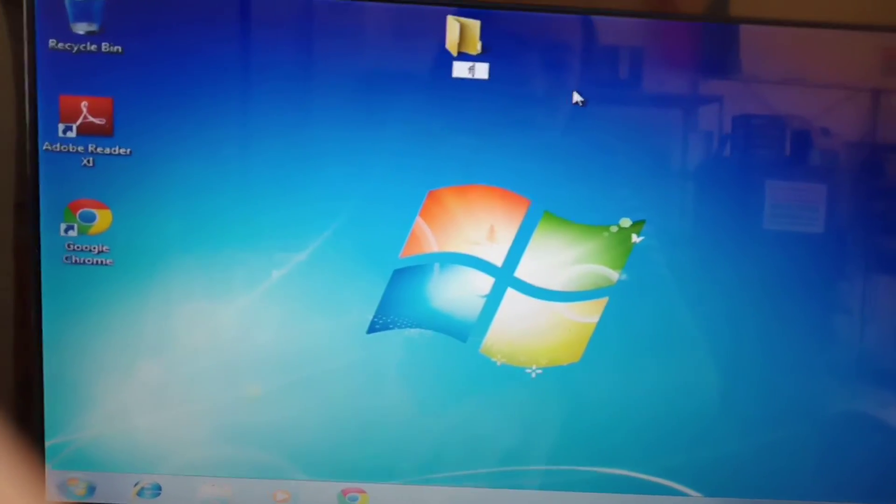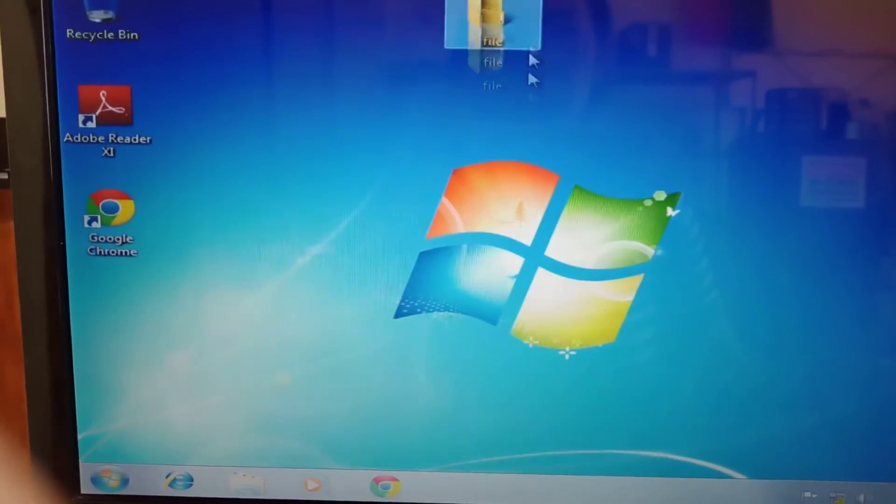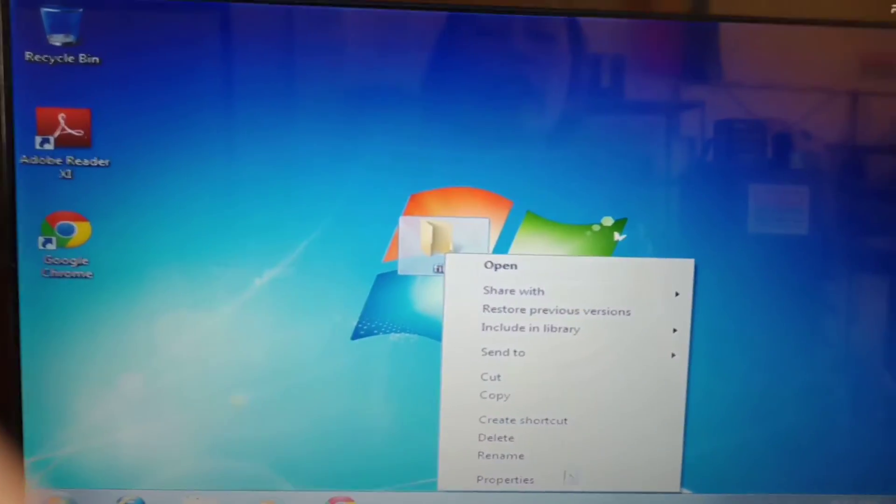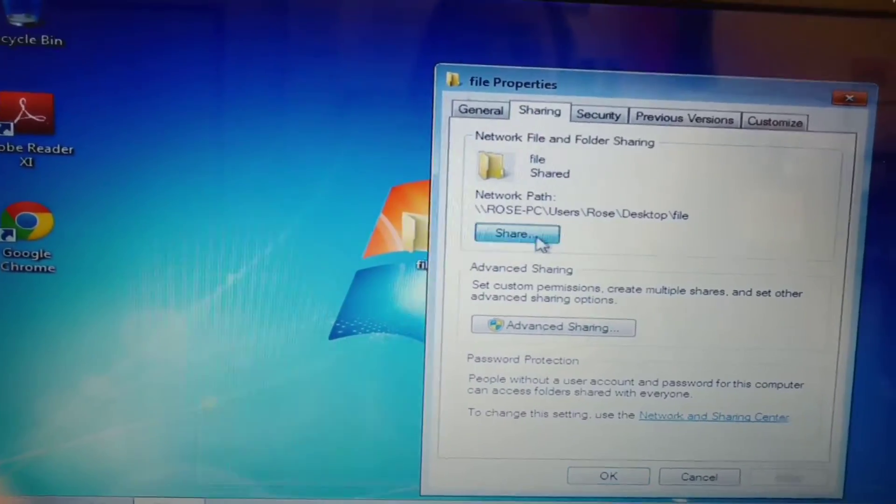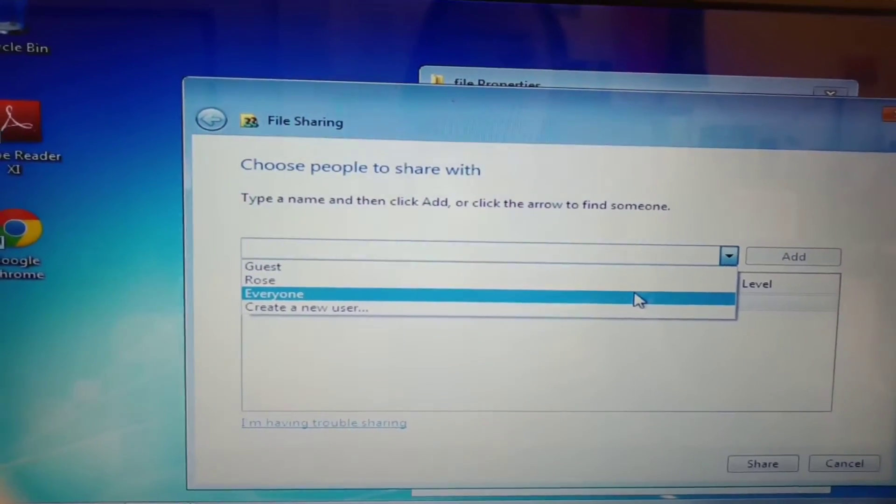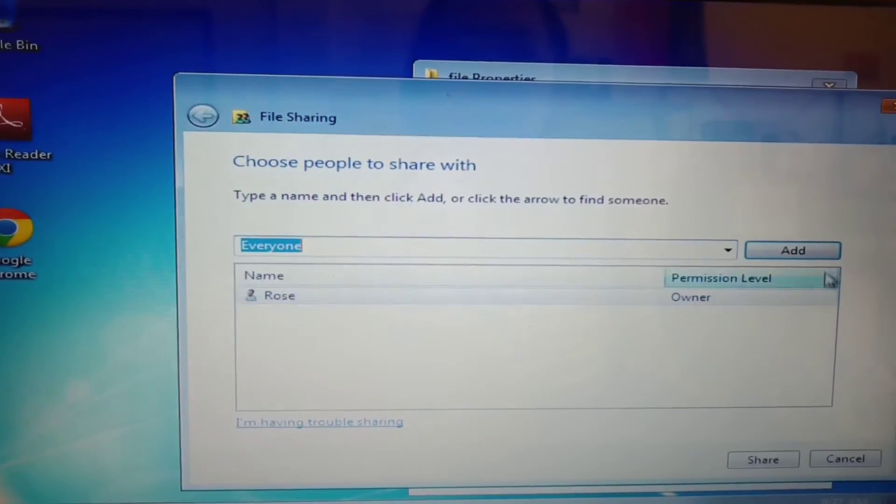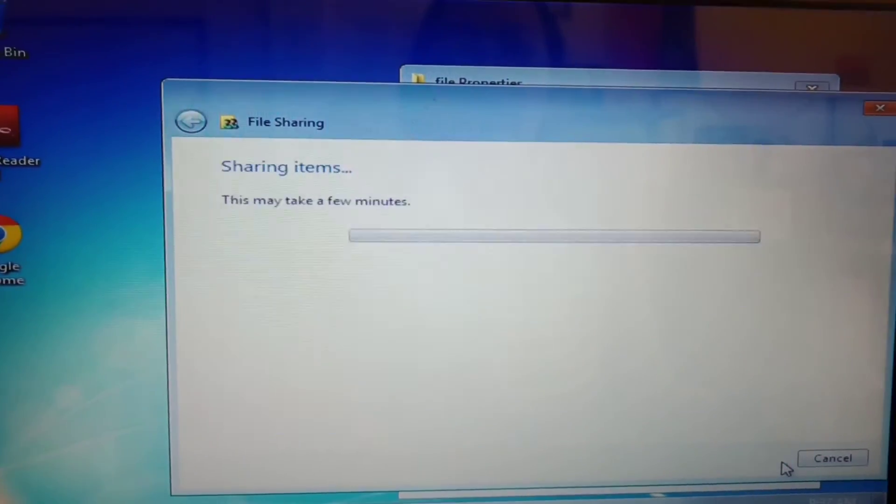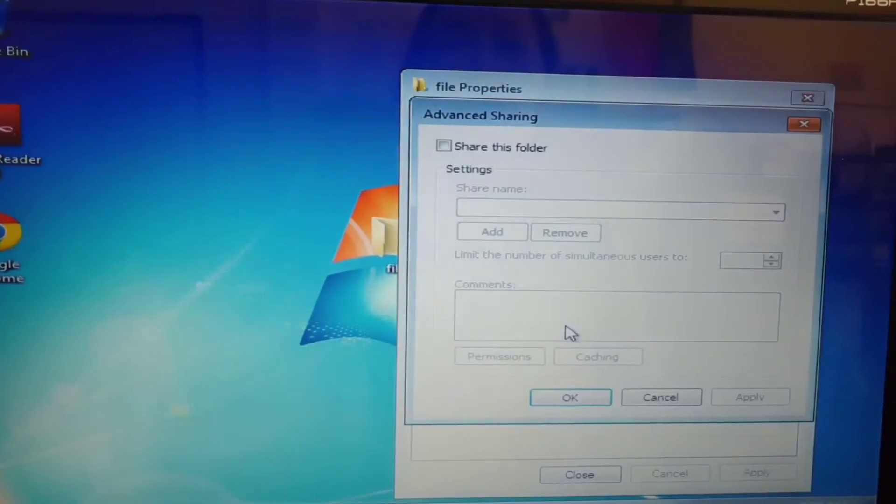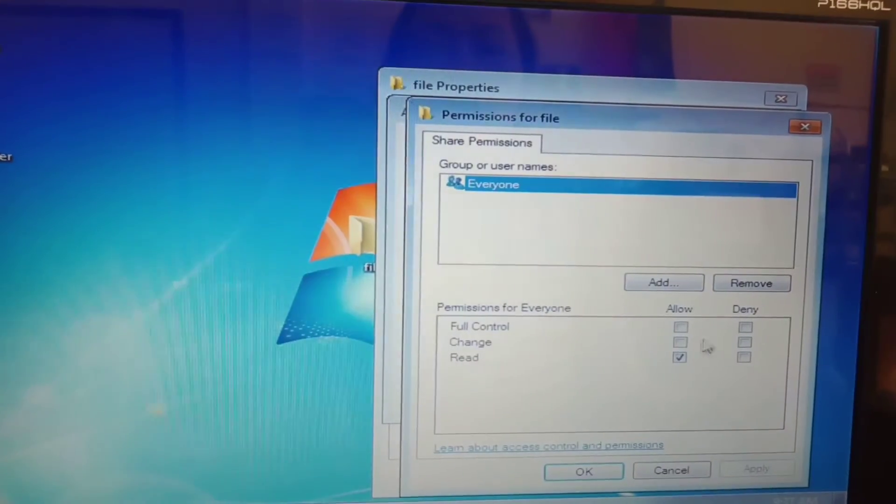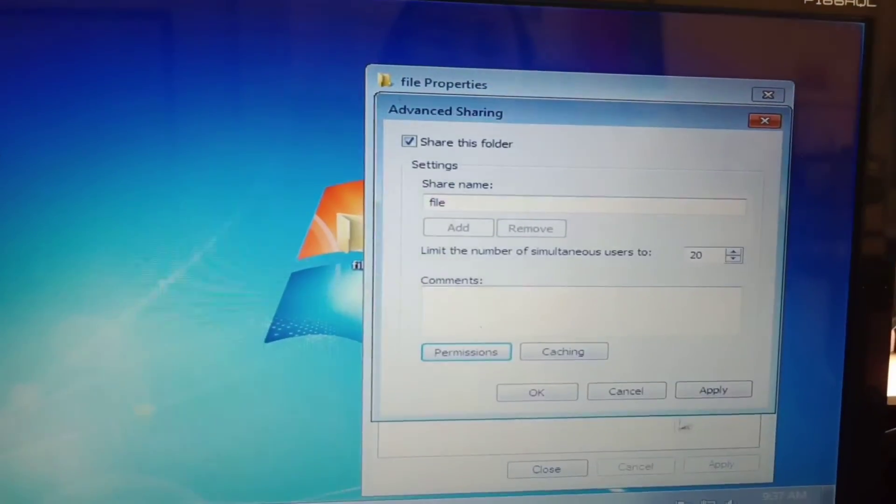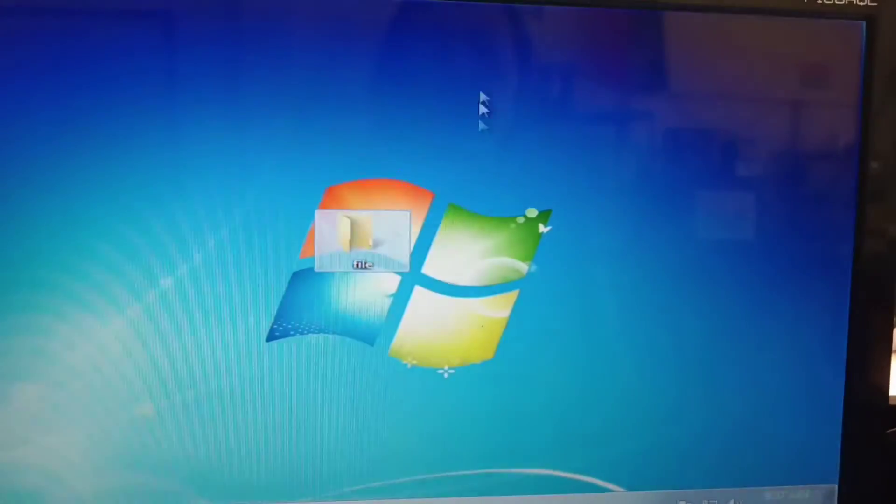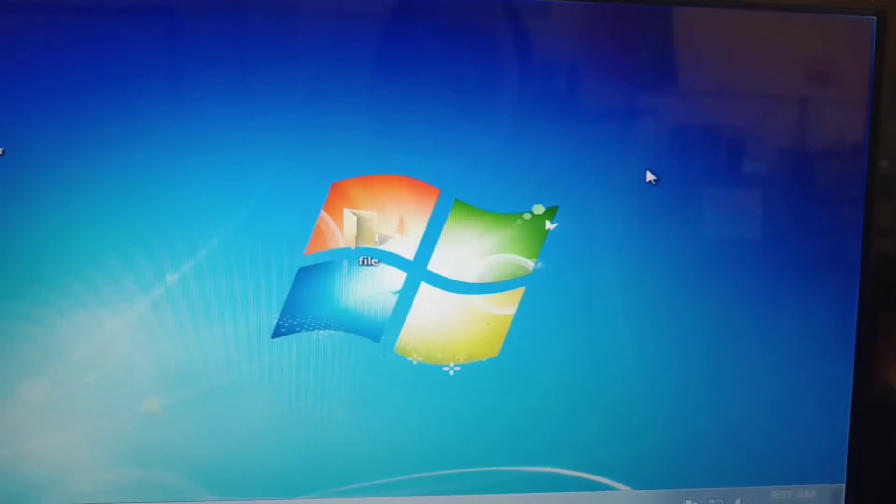Then right click, Properties, Sharing, Share. This is the permission level. So we'll put Everyone, then Everyone read and write, Share, Done. And Advanced Sharing, Share this folder, Permission, Full Control, Apply, OK. Apply, OK. Close.